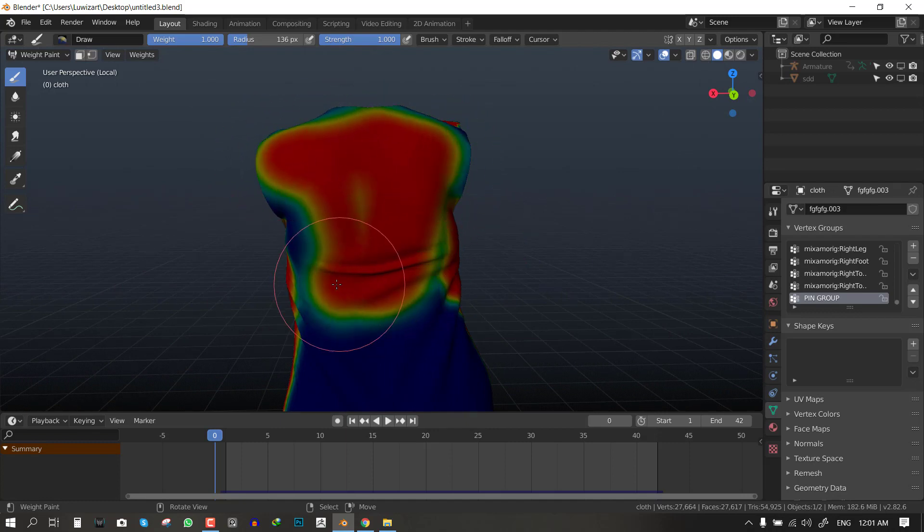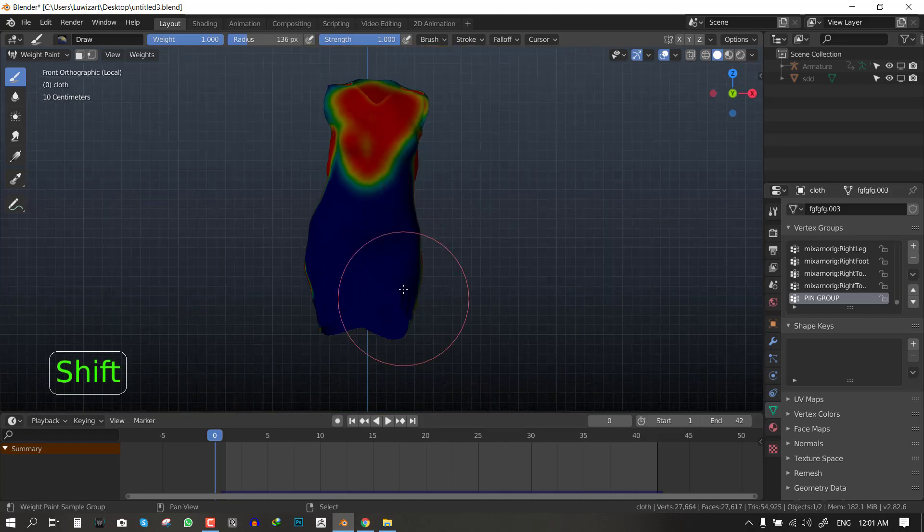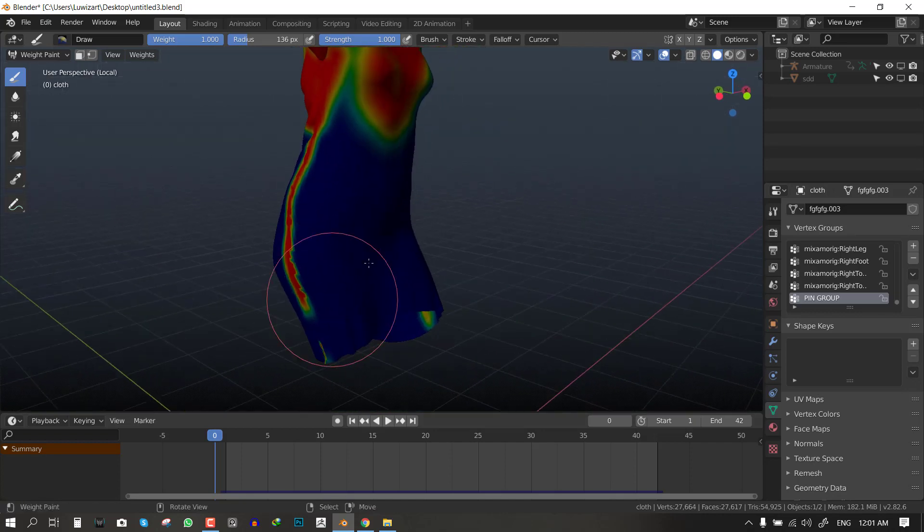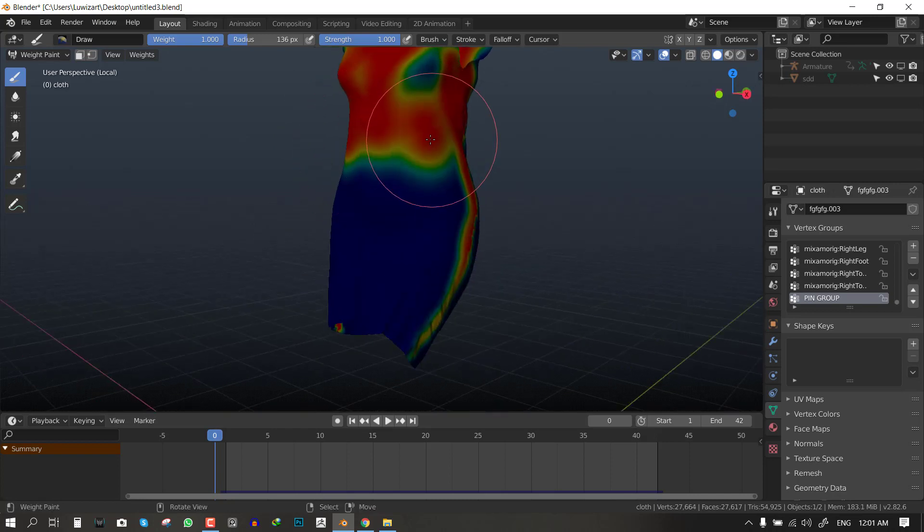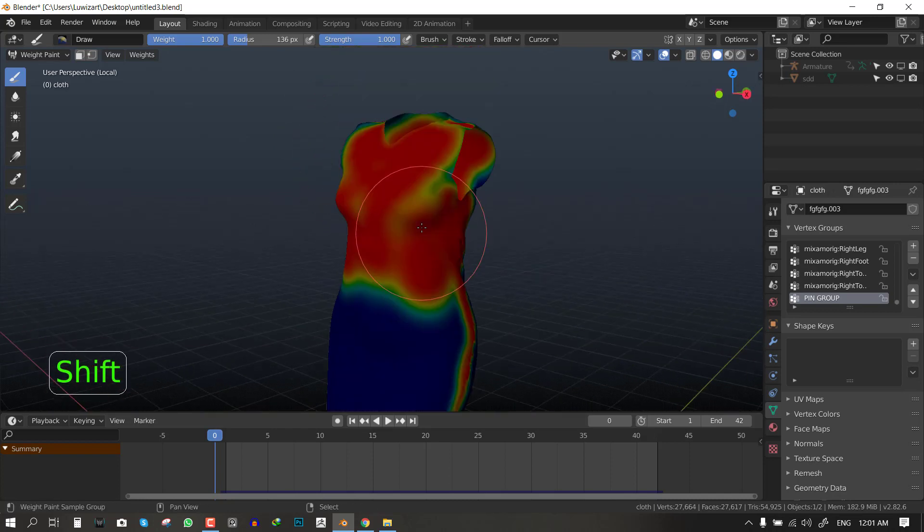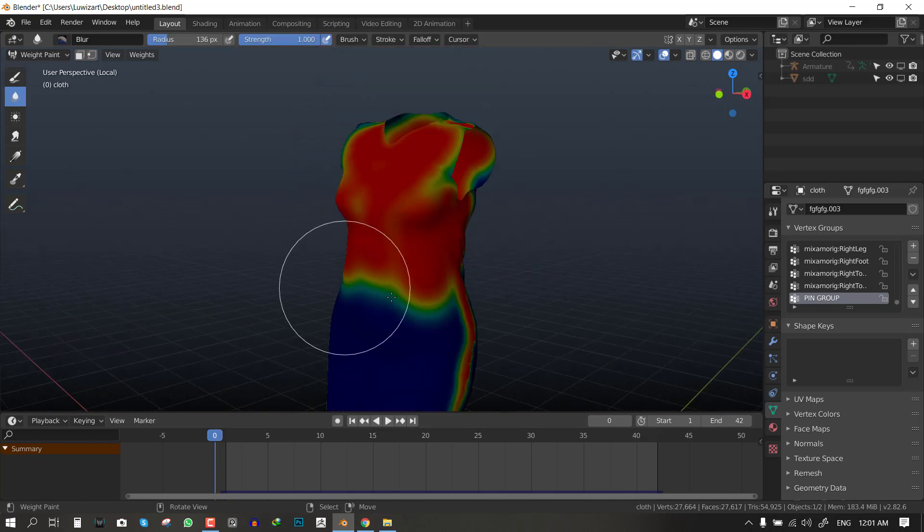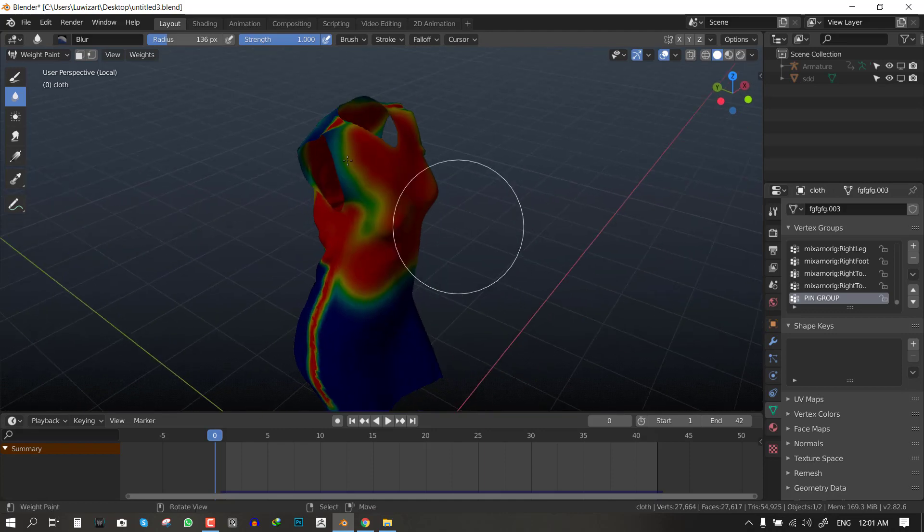So the areas are more close around this section. Now grab the blur brush and just blend everything in nicely.